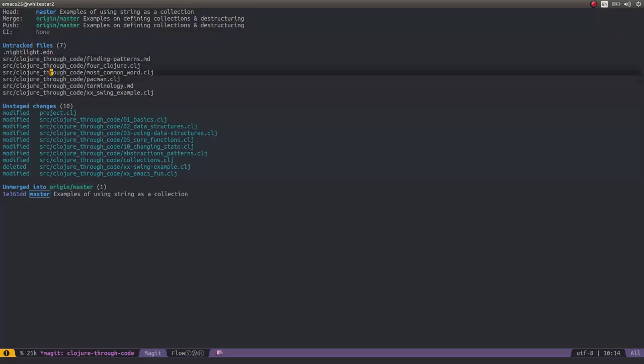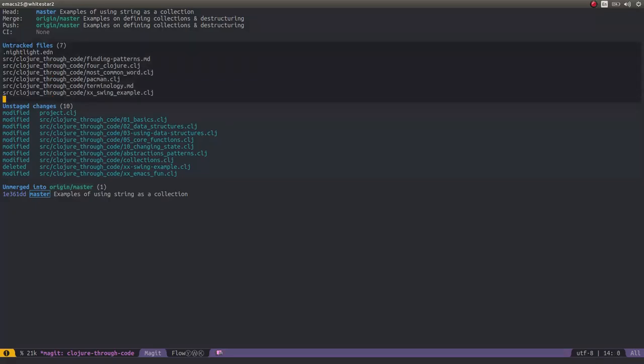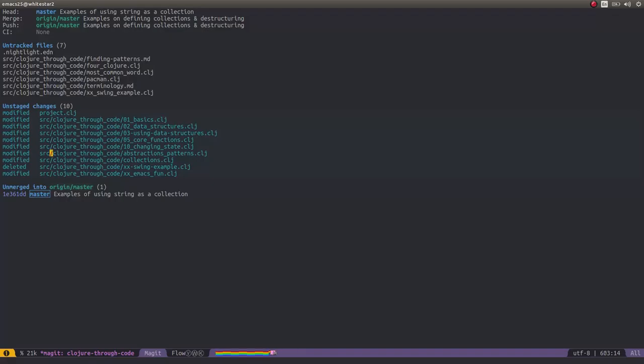As you can see, I've got seven untracked files which I haven't actually included yet into version control. And I've got a range of files in here with modifications. One of them has been deleted as well.